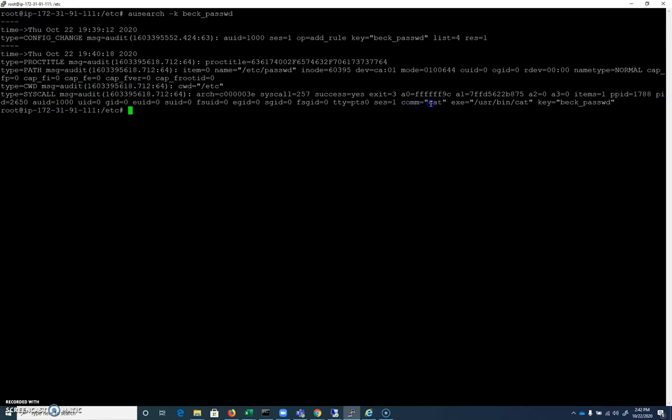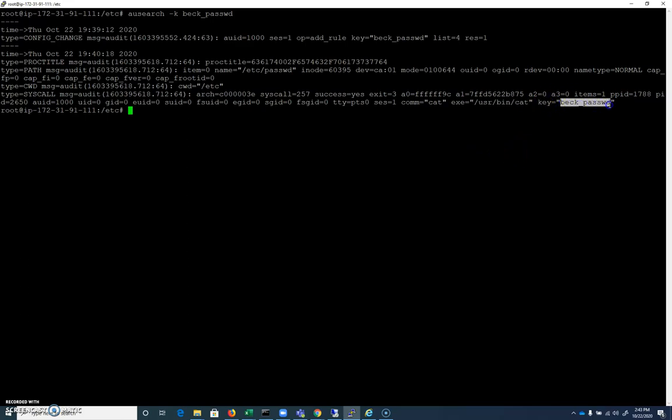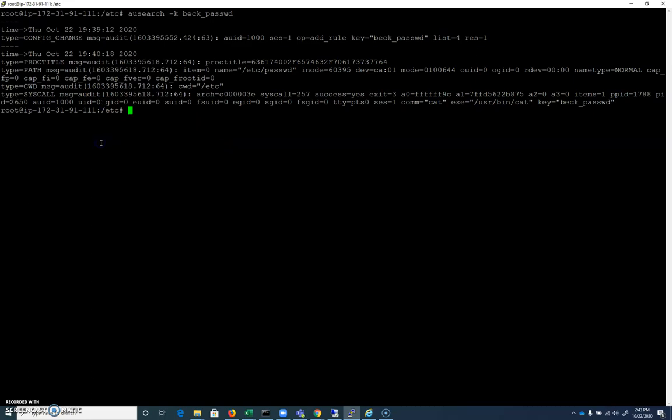We can see the command that was run was the cat command and it was run with this cat command, the cat command that was found at /usr/bin/cat. And again, here's that special key of beck_password. We can see that the user who did this was with the user ID zero. And so we can look at our /etc/passwd file and determine, you know, who's the user. We could use the getent command.